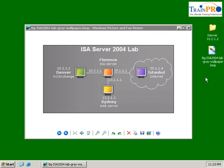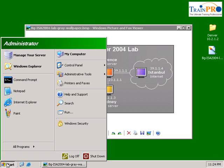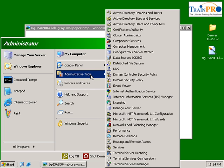In this exercise, we are going to publish an Exchange Server for secure Outlook Web Access. Right now I'm in Denver. Denver is the Domain Controller and Exchange Server.